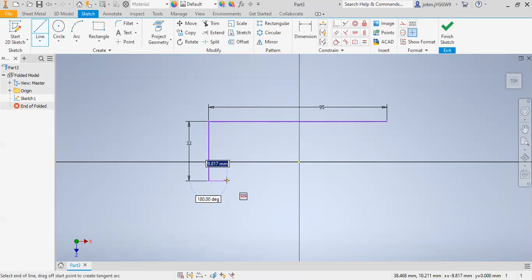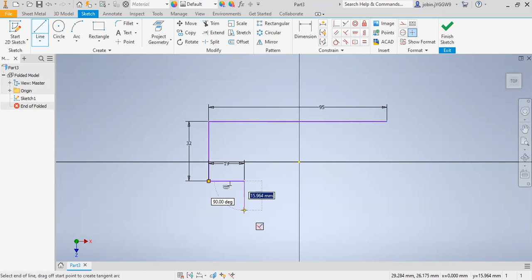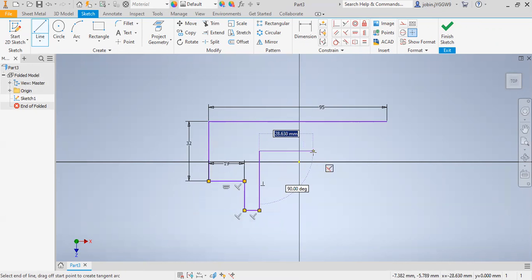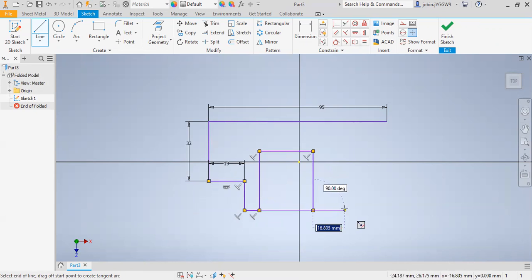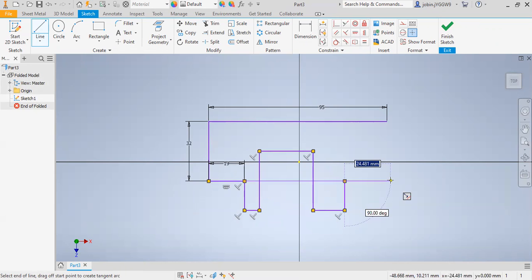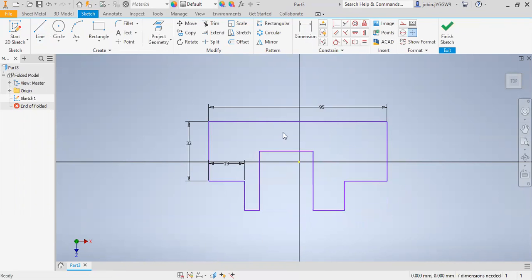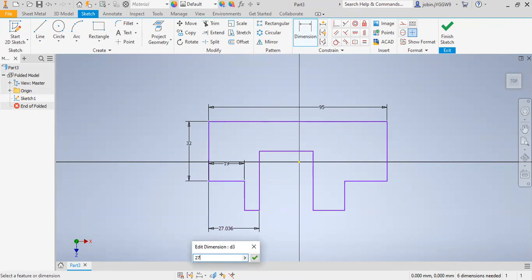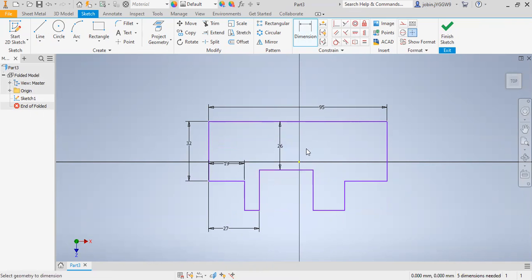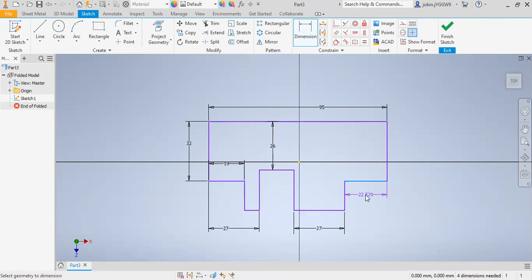I will draw a line and this distance is 19 millimeters. Then I will draw another line. This distance is 27 millimeters, and this distance is 26 millimeters. This one is 27 and this is 20.